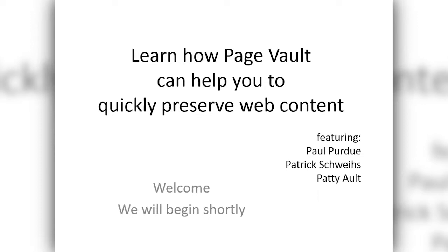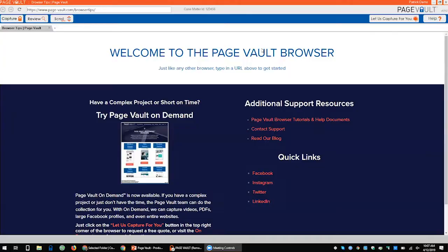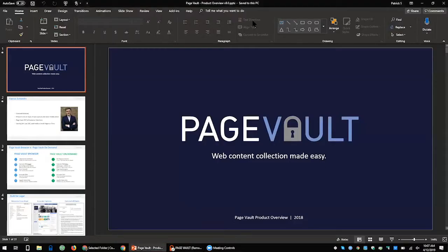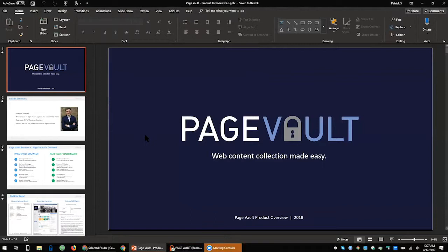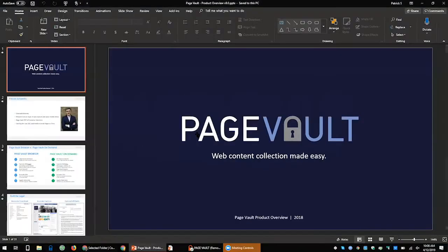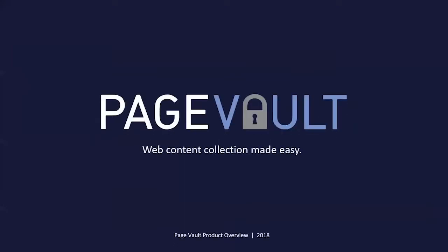Without further ado, I'm going to let Patrick take over my screen and he's going to tell us all about PageVault. Patrick, are you there? I am, thank you Paul. I am taking control of the screen. We had some technical difficulty at the start - I just turned off my second monitor to resolve it.